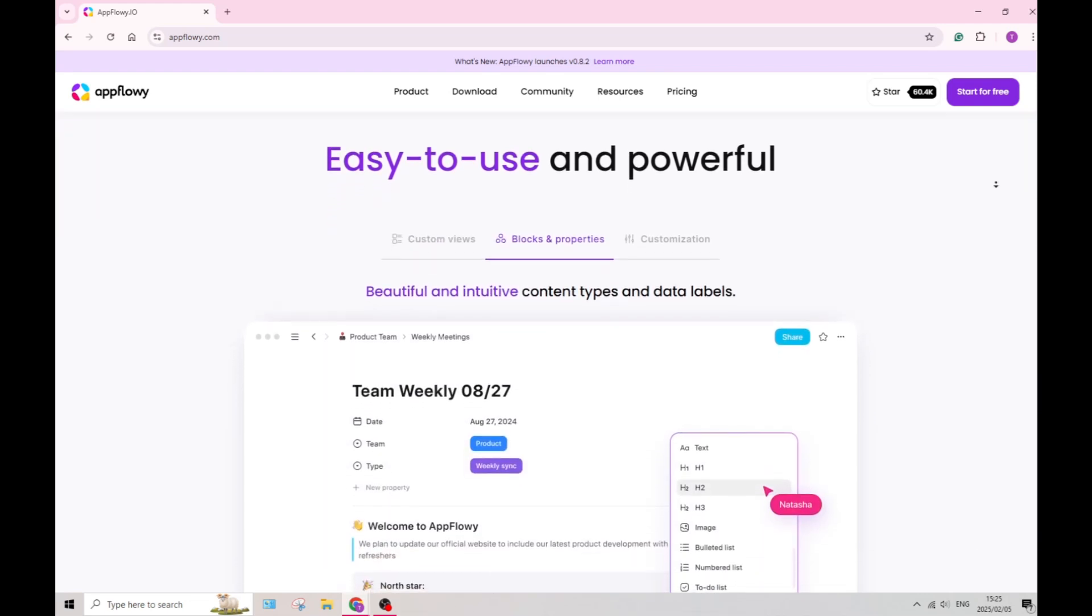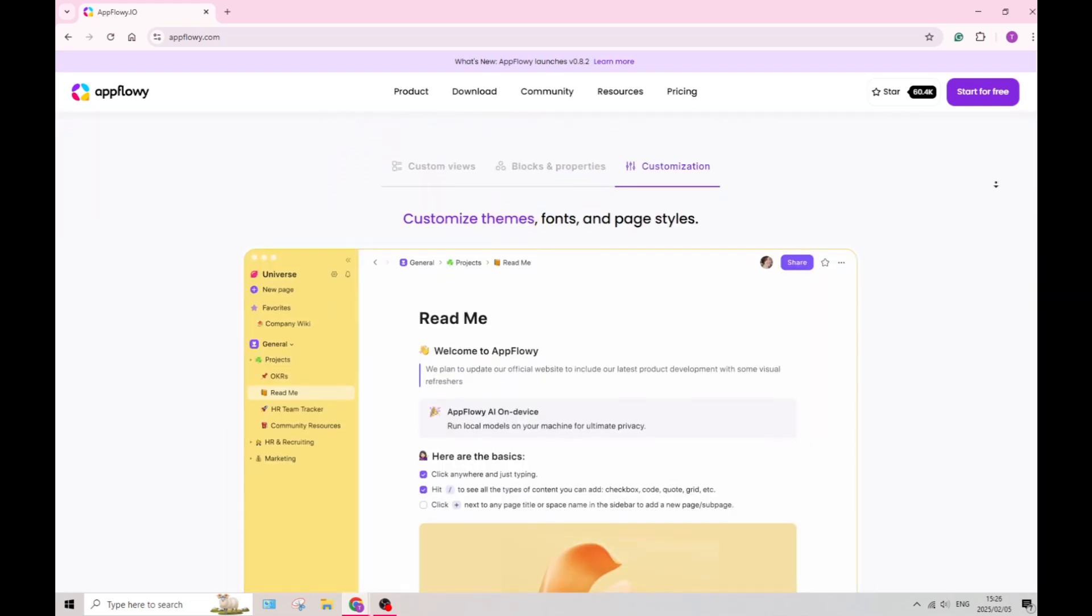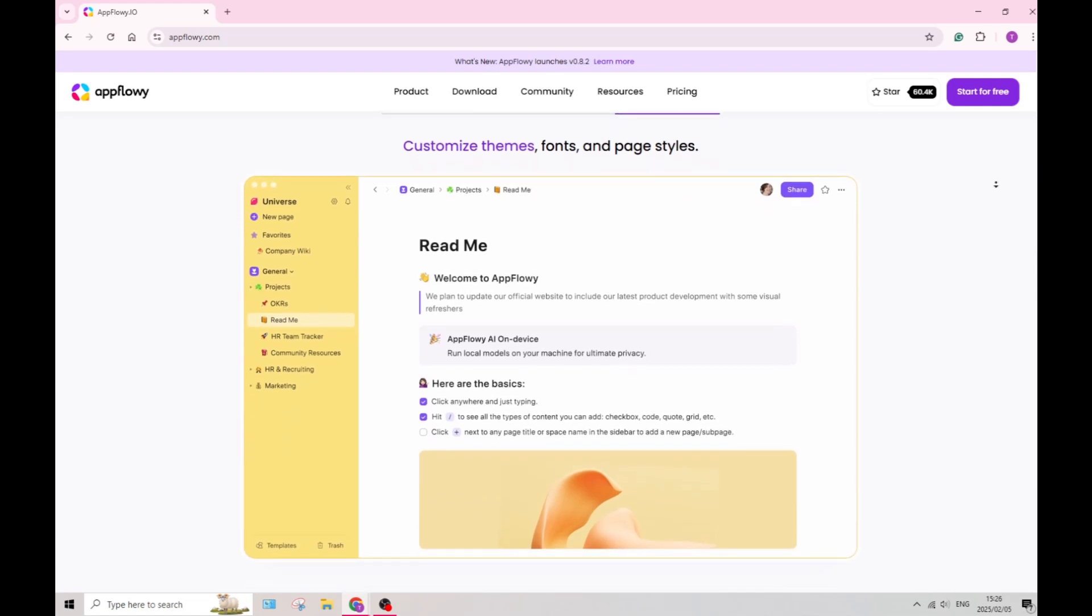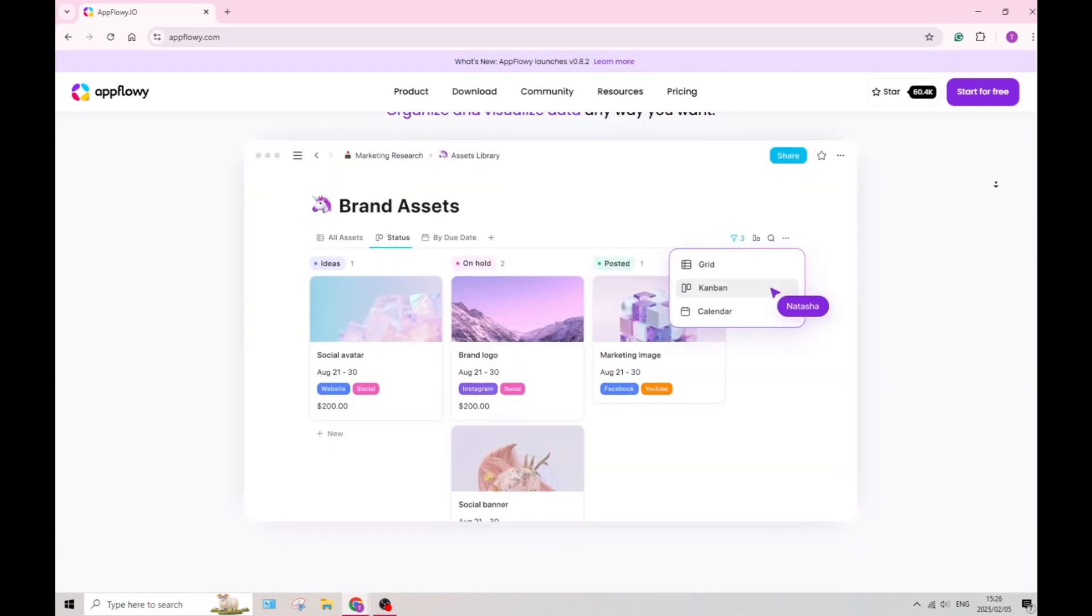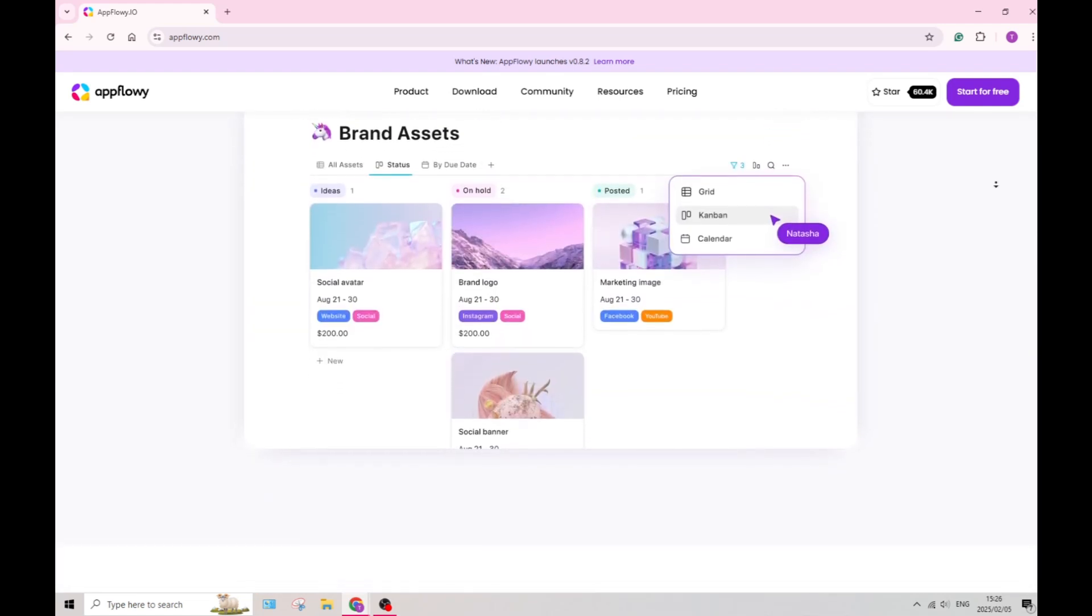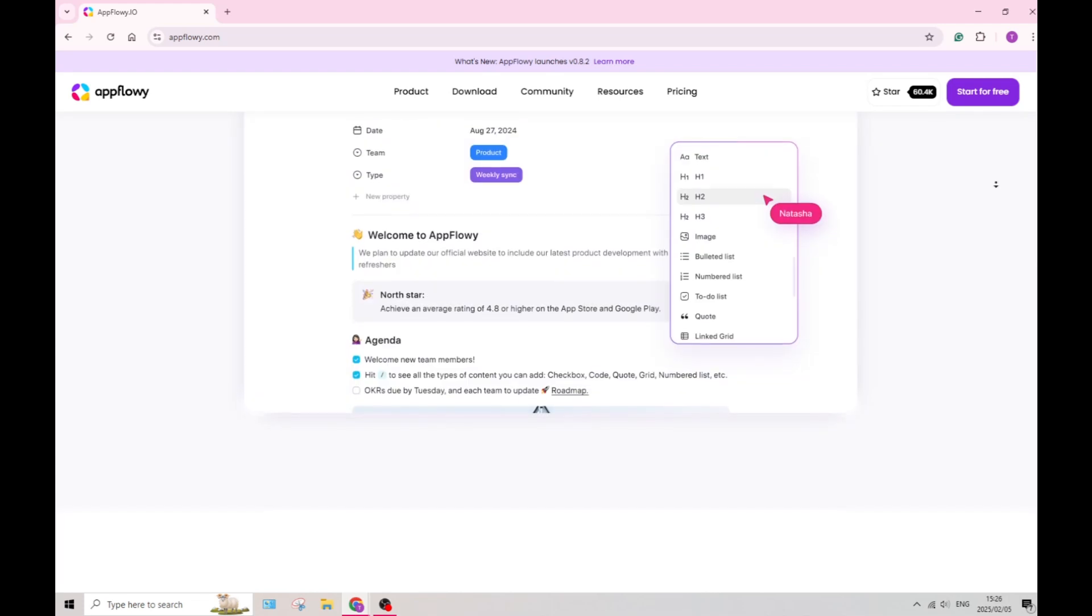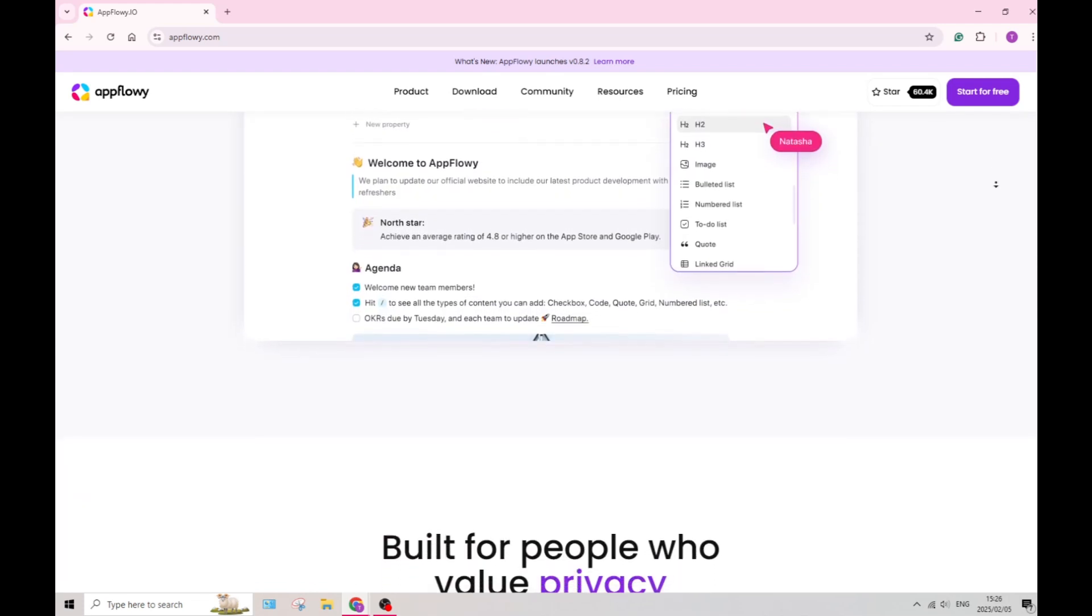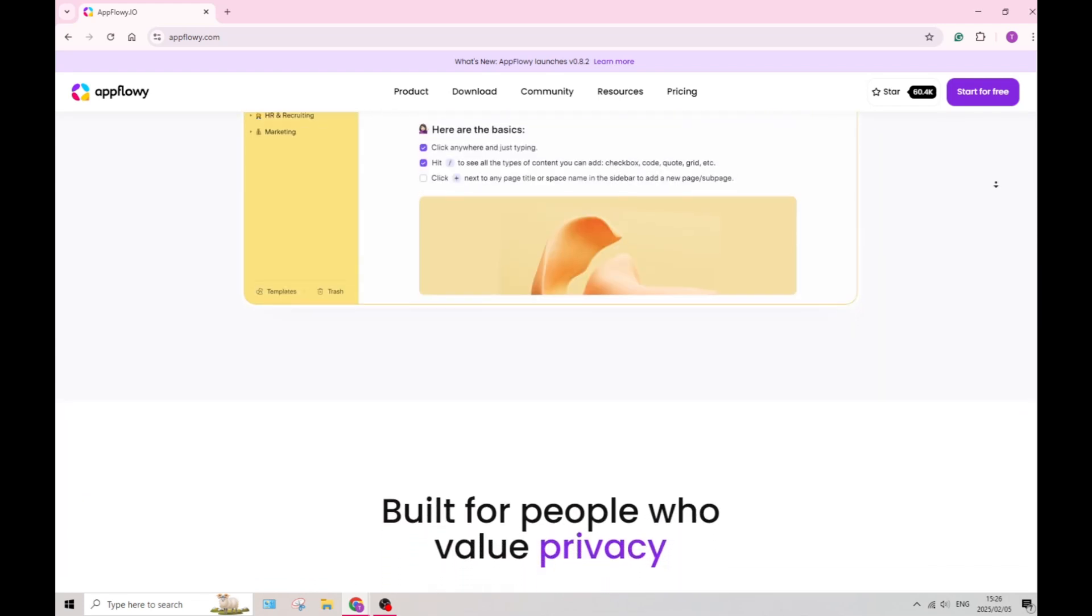You can also utilize their customizable templates to streamline your projects and ensure consistency across documentation. This can save you time and enhance your organization skills.